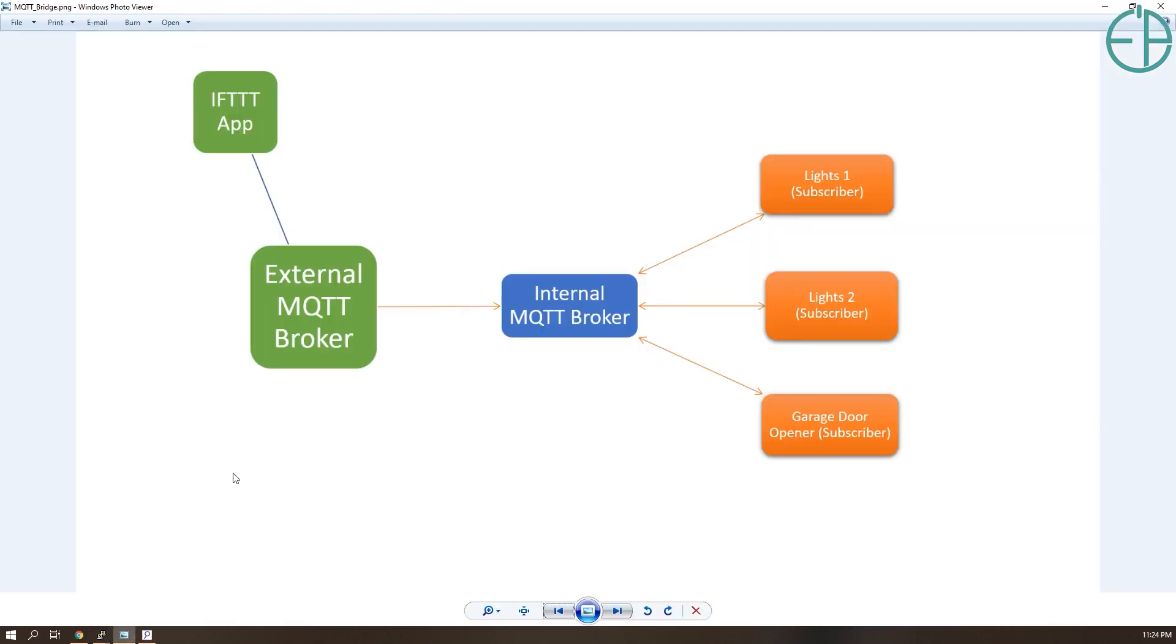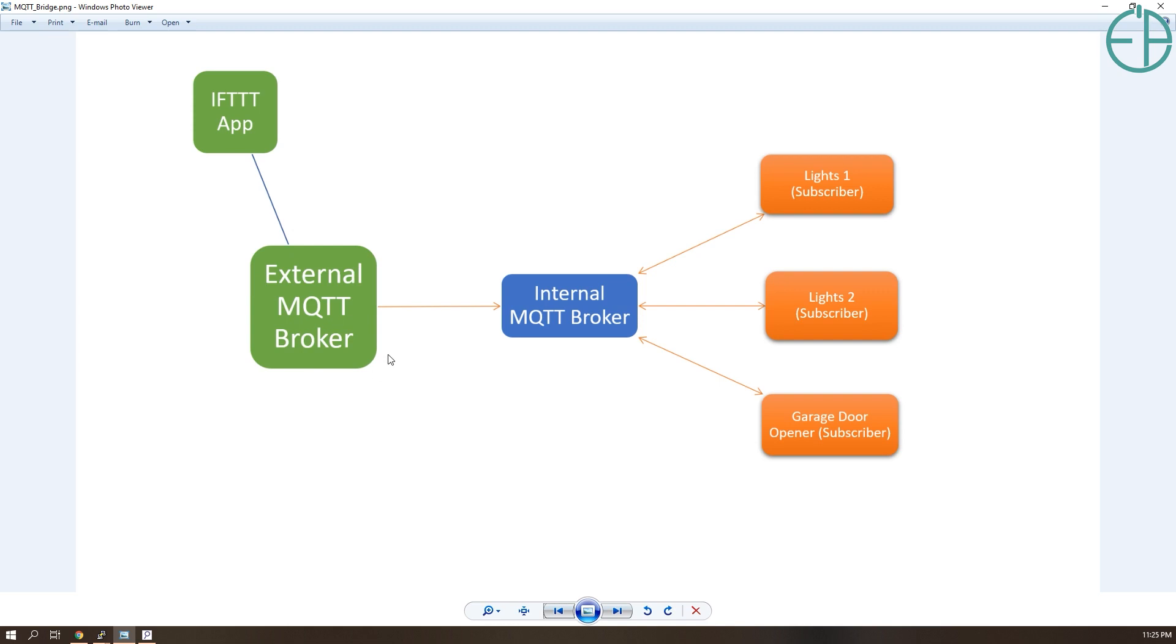I have a diagram here of what I'm hoping my end product will look like. I'll have an IFTTT app to do some voice commands with my Google Homes. It will be hosted on the same server as my external MQTT broker, which will bridge to my internal MQTT broker. My internal broker will subscribe to messages from the external one, and my internal devices will subscribe to my internal MQTT broker.